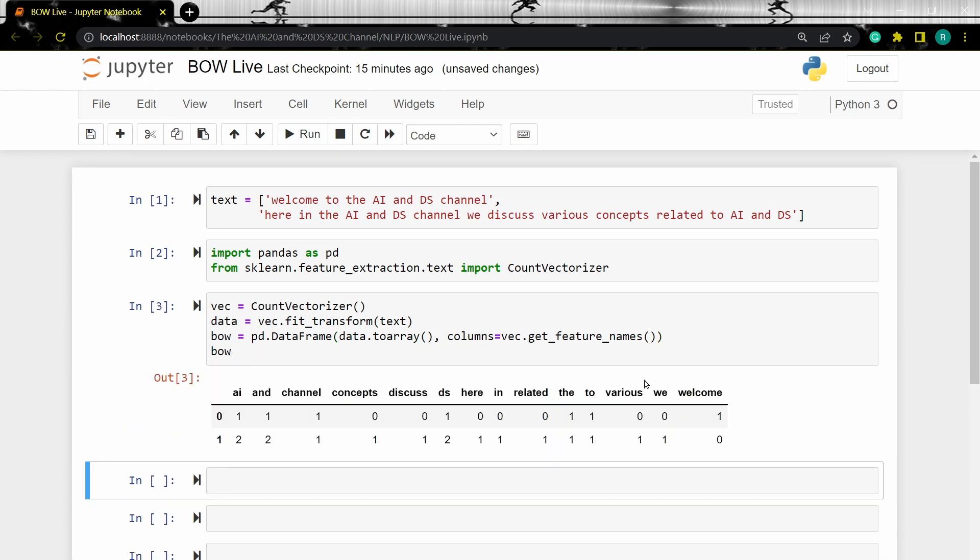As we can see, we have a vectorized representation of the text data. Now let's create a bag of word model using the keras tokenizer.